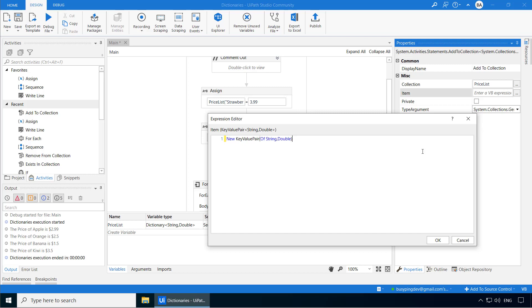But in this case, you are actually creating the key value pair itself. So we will not use the from keyword. Instead, just type parenthesis and type the key, which is mango in double quotes, comma, the price.